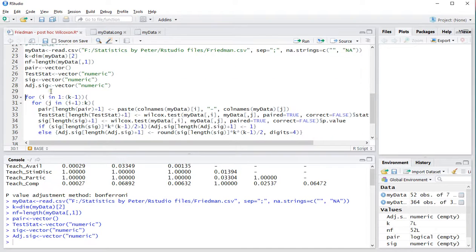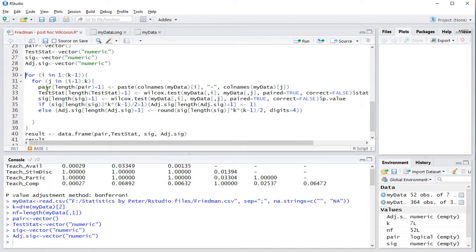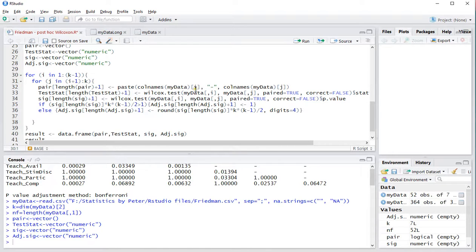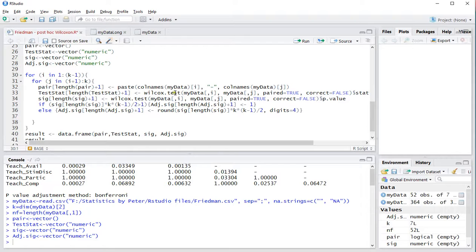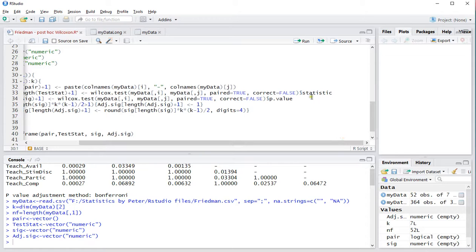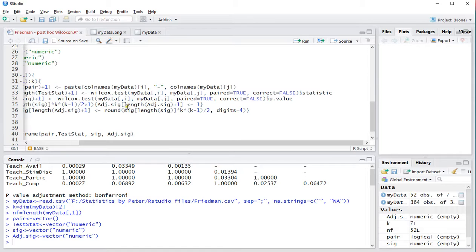And then here what it actually does is. It creates a pair column. Which actually shows which two you're actually comparing. So it just takes the column names of i and j. And then the test value. Which is done by using the Wilcoxon test. And then actually the statistic. It also shows the significance. And then the Bonferroni method is actually being used here. And that should give the same output.